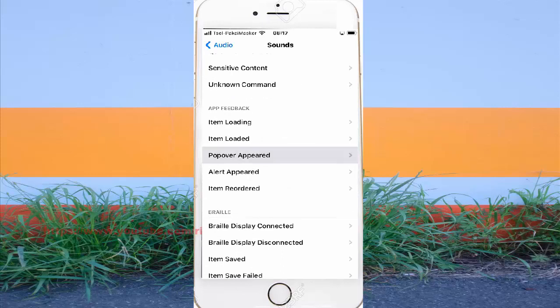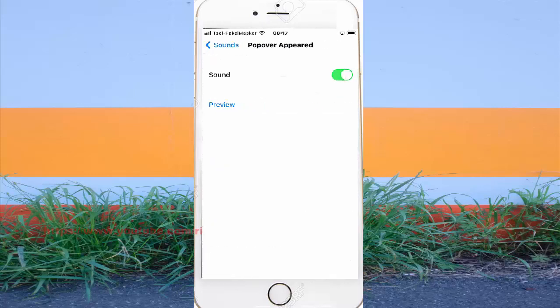To turn on popover appeared of user, tap the switch until the screen turns on popover.